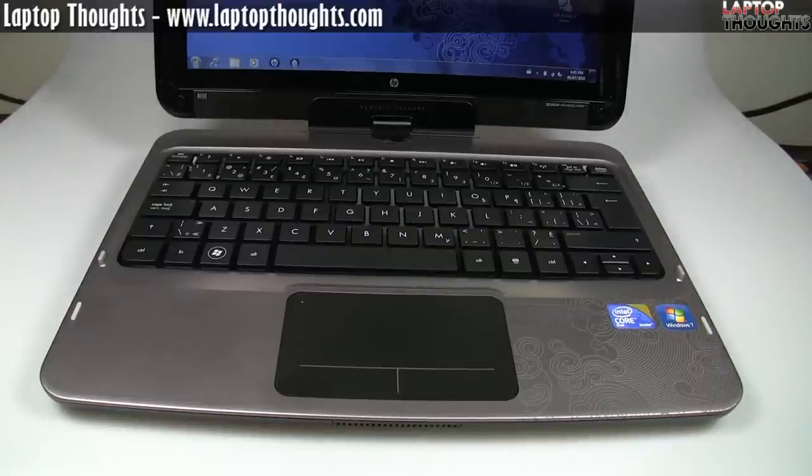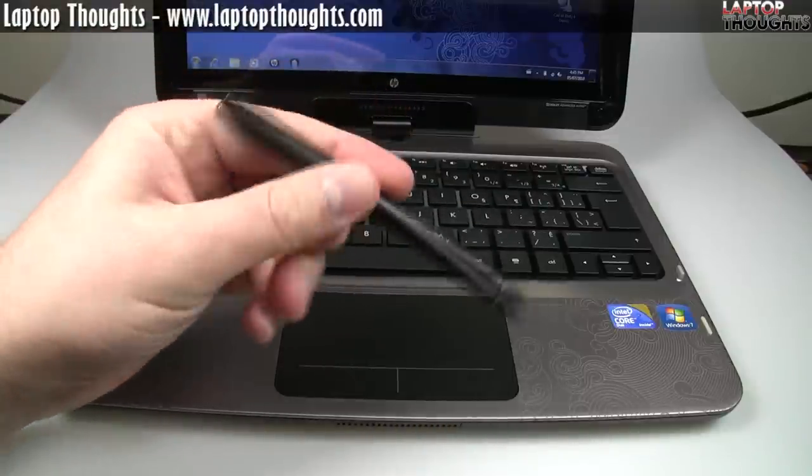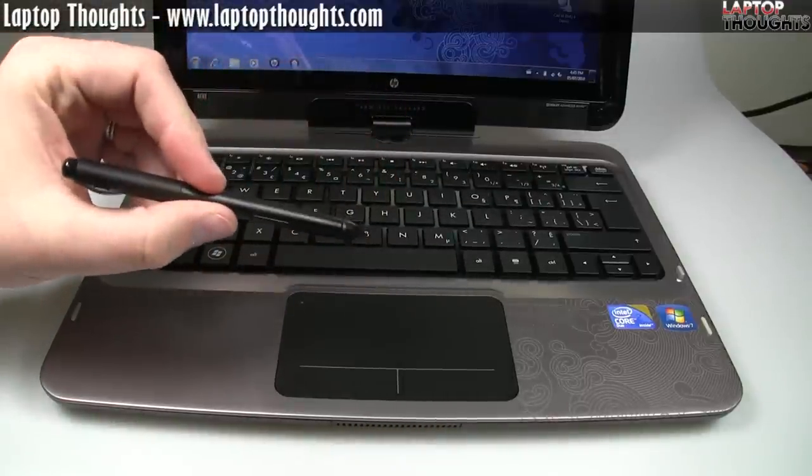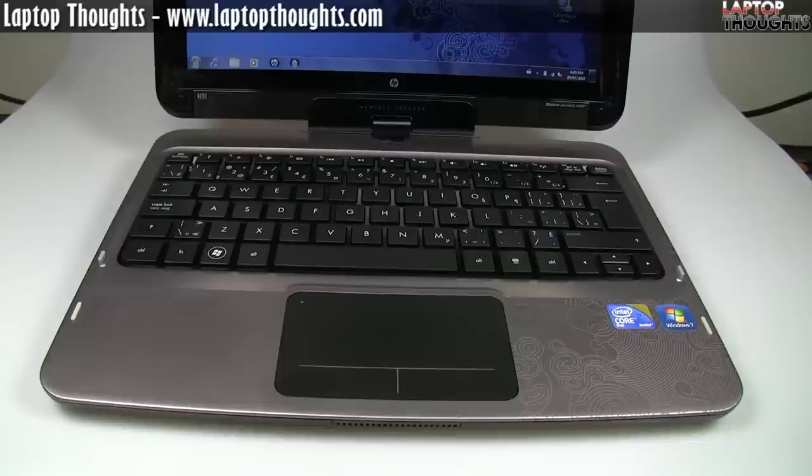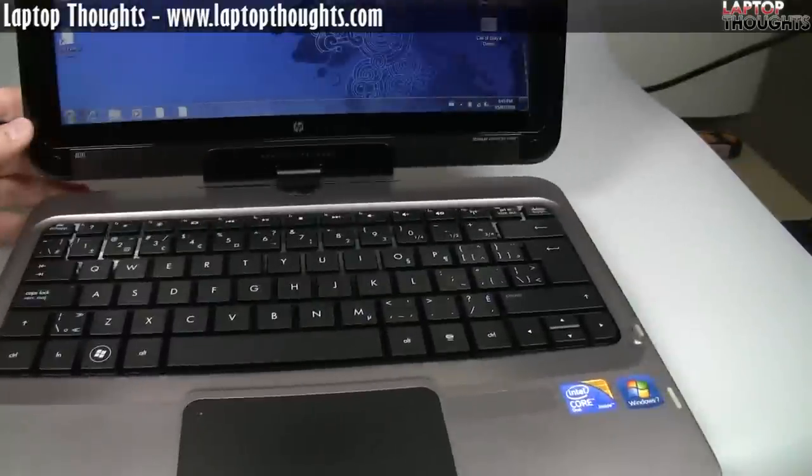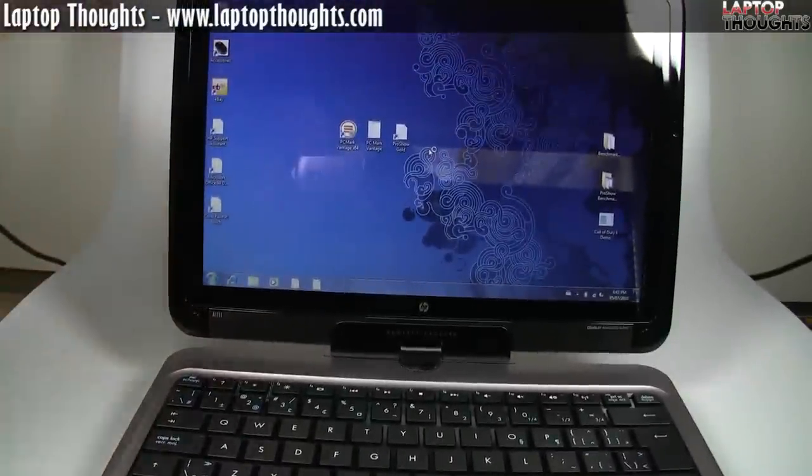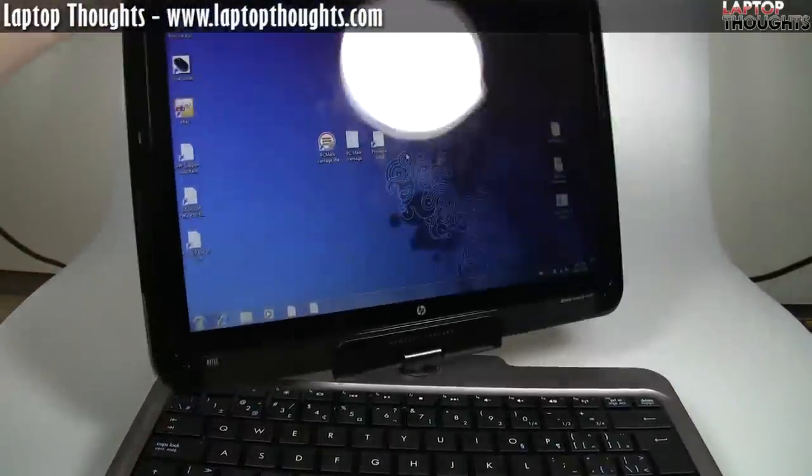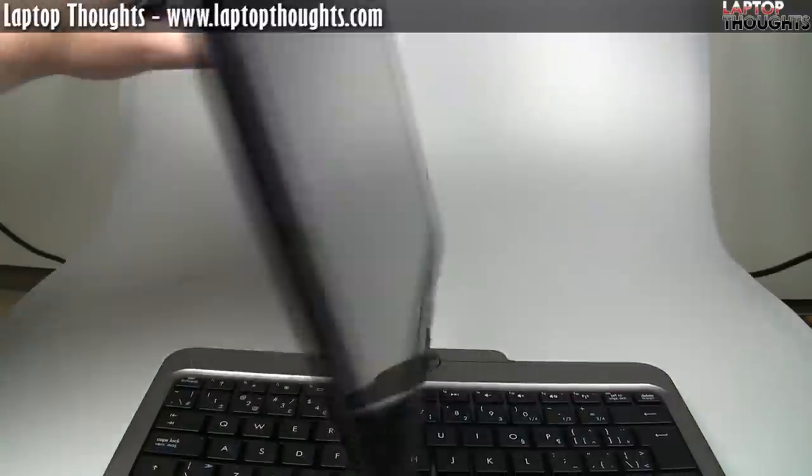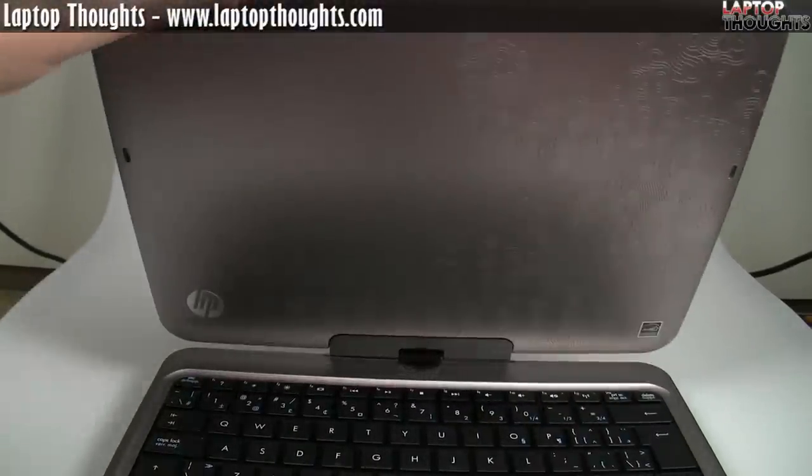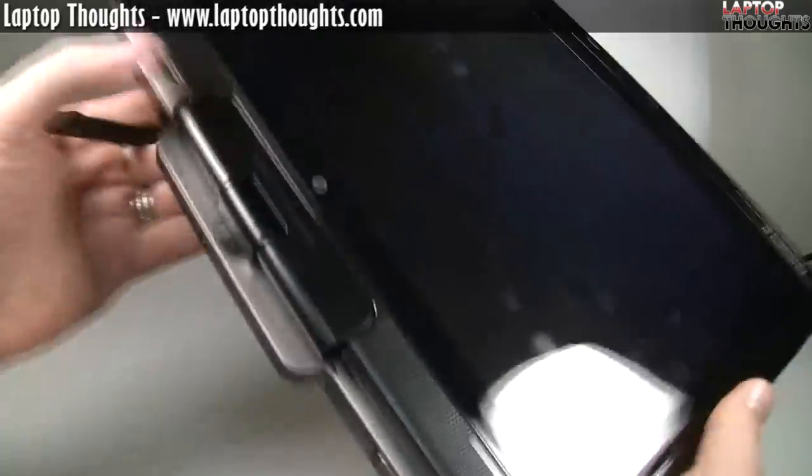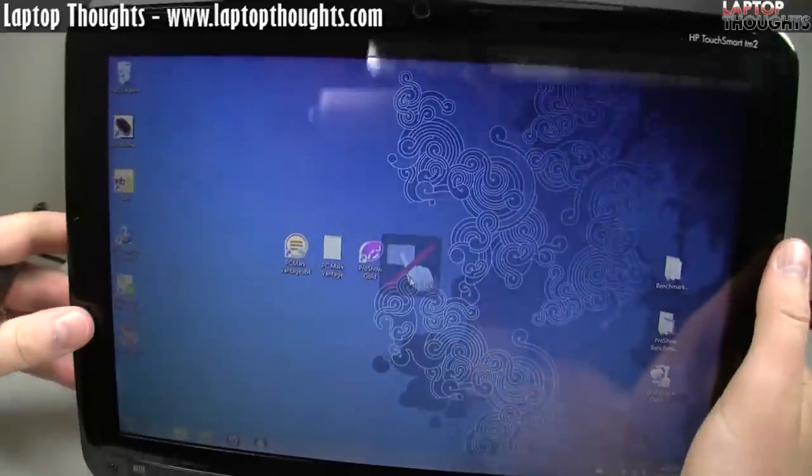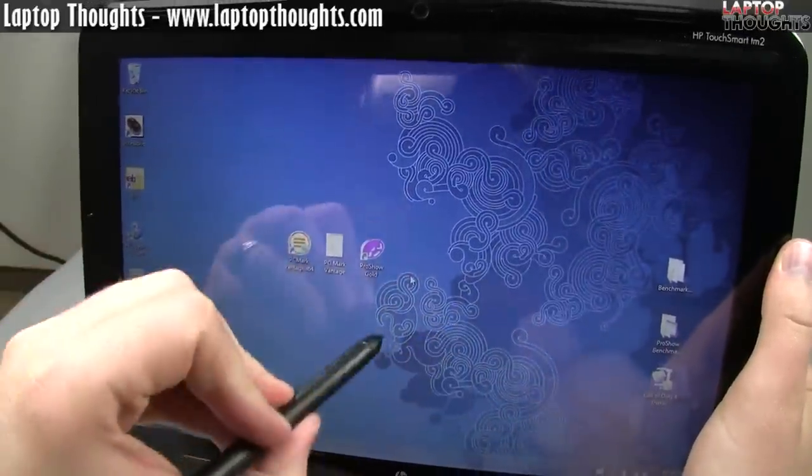Now, I mentioned the stylus here and this is really, let's face it, a really important part about this particular product is the fact that it is a convertible, a tablet PC. Let me just move the camera up here a little bit. This is why people buy this product, right? You move the screen around like this, you drop it down and then boom, you have a tablet PC here.